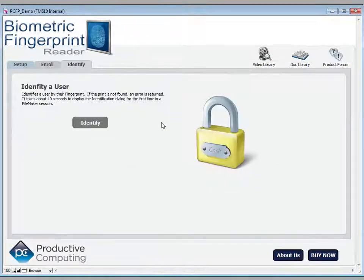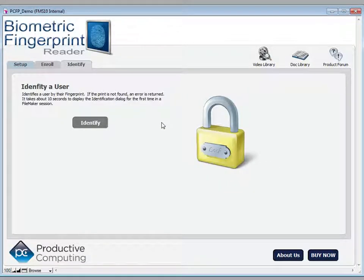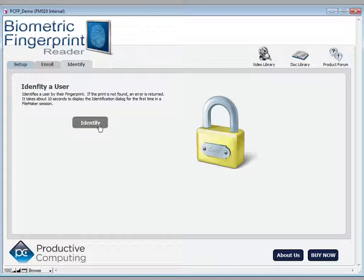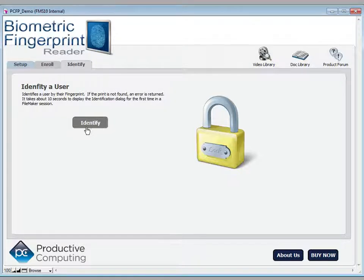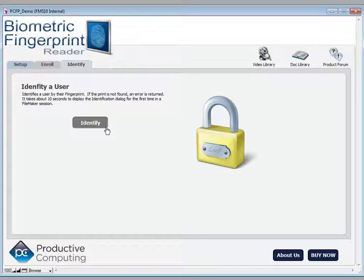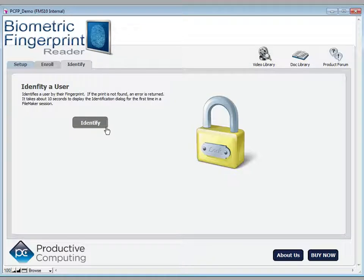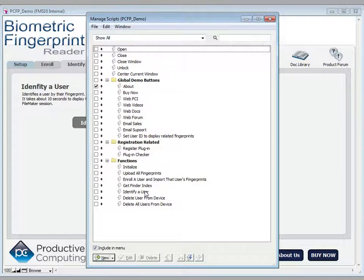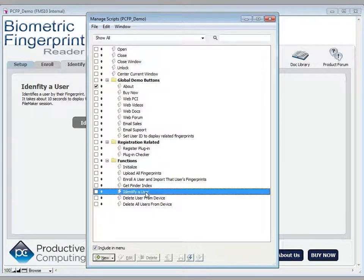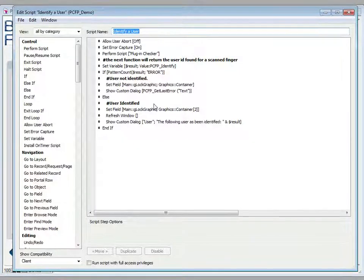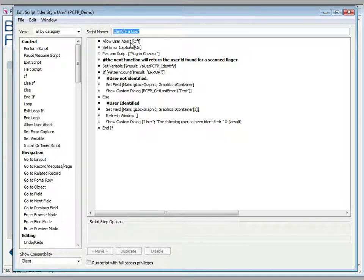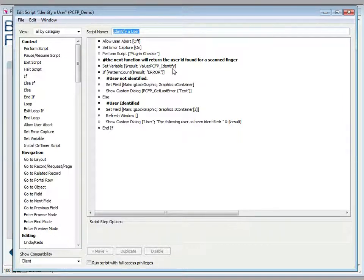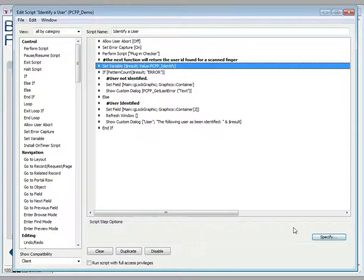Once they're uploaded then the system is ready to identify. The identify process is really where you get to choose what you allow and what you don't allow. The purpose of this solution is to simply identify that that person is who they say they are and it does it by way of their fingerprint. So let's take a look at the identify script.